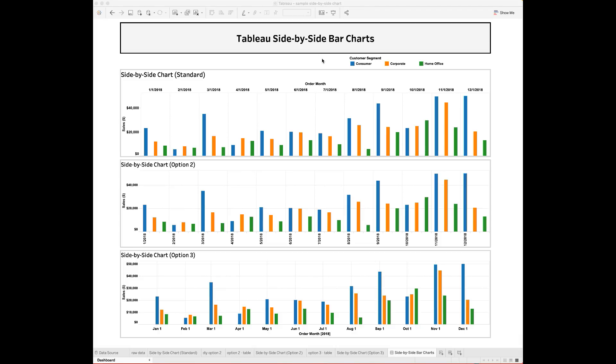I'm showing the monthly sales by three customer segments, including consumer, corporate, and home office in the year 2018. There are three fields I use to create the side-by-side bar chart, including the order month, customer segment, and sales amount. I want to discuss three different ways to make the side-by-side bar charts. Each approach has its pros and cons.